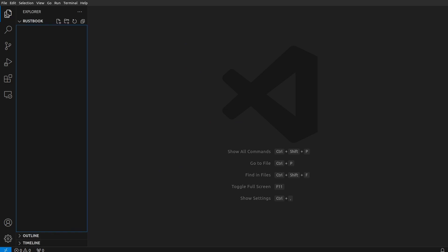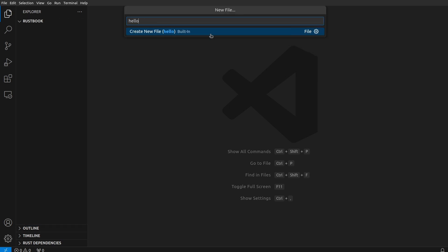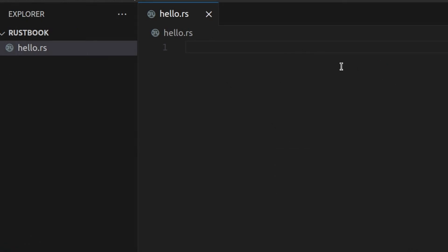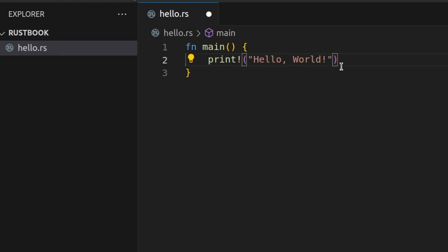Once that's installed, we can go ahead and create our first Rust program. We'll start by creating a new file — we'll call this hello.rs. Then we will create a main function. The main function is the primary entry point for Rust and many other languages, so we'll create fn for new function, call it main. We're not passing in any parameters, so there's nothing between the parentheses. Then we have two curly brackets. We type println with an exclamation mark, because we're actually using a macro here, then "Hello, world".